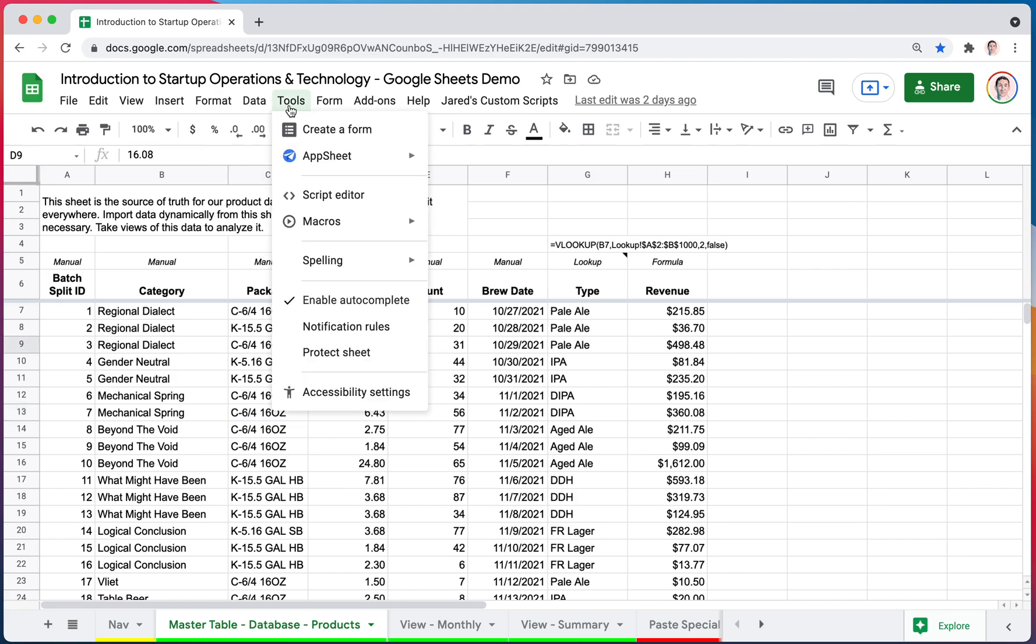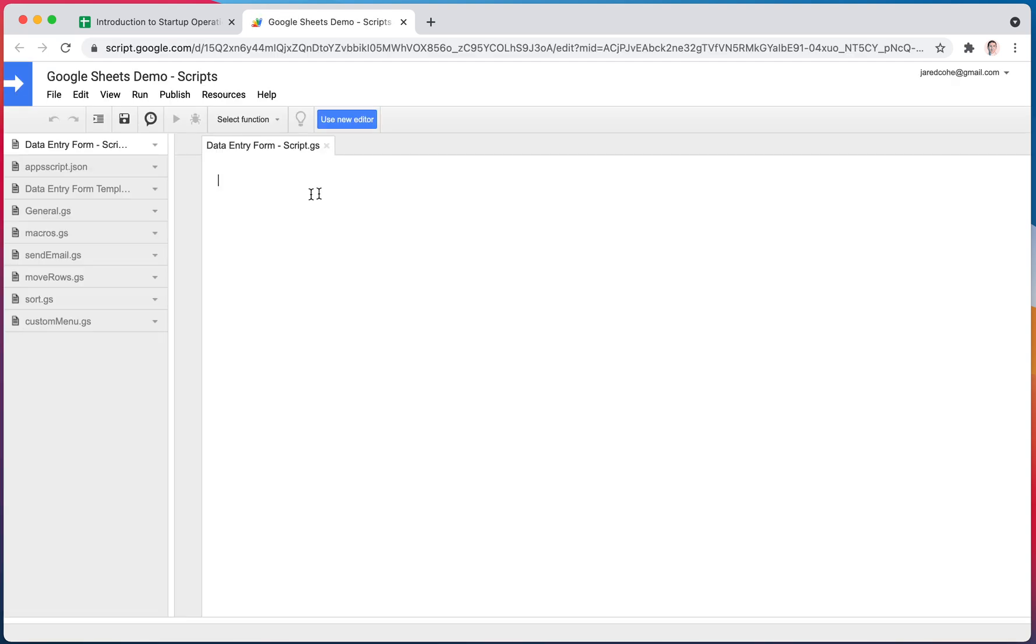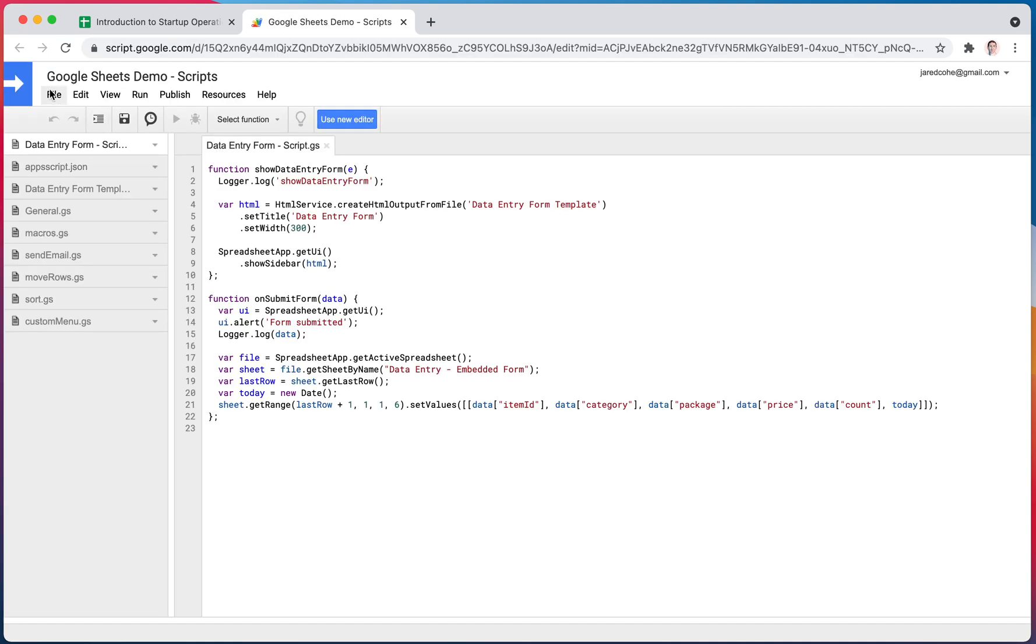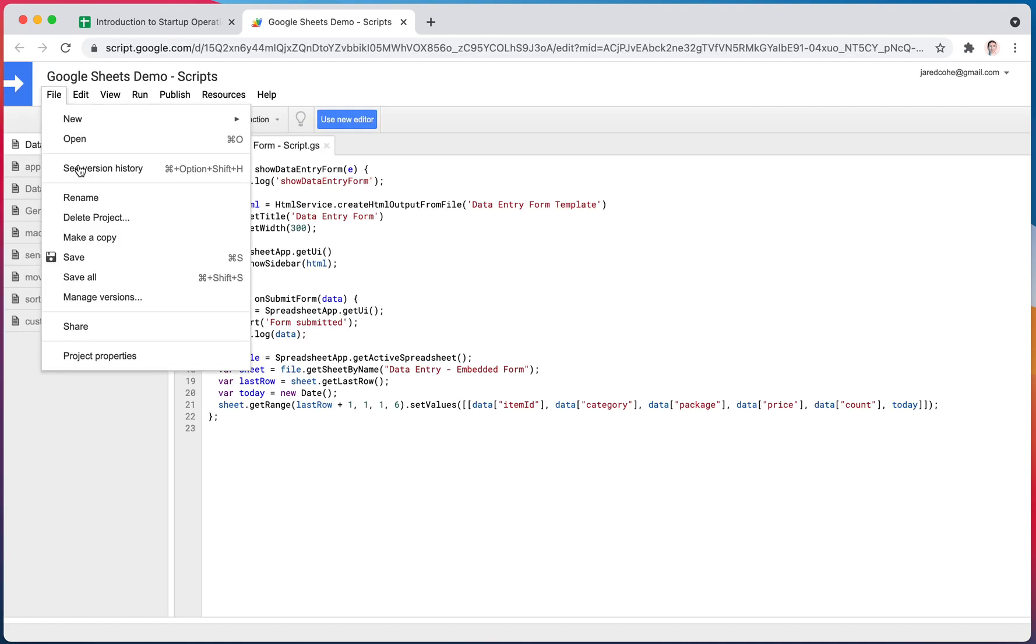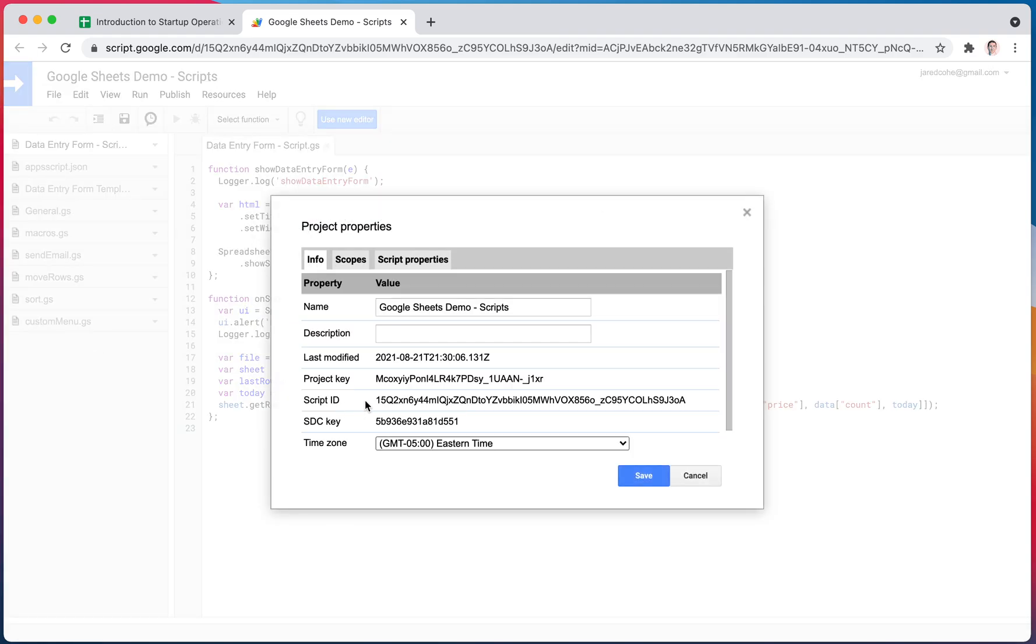Somewhat related to that, when you go to your script editor, there are also properties in there. If you go to File, Project Properties.